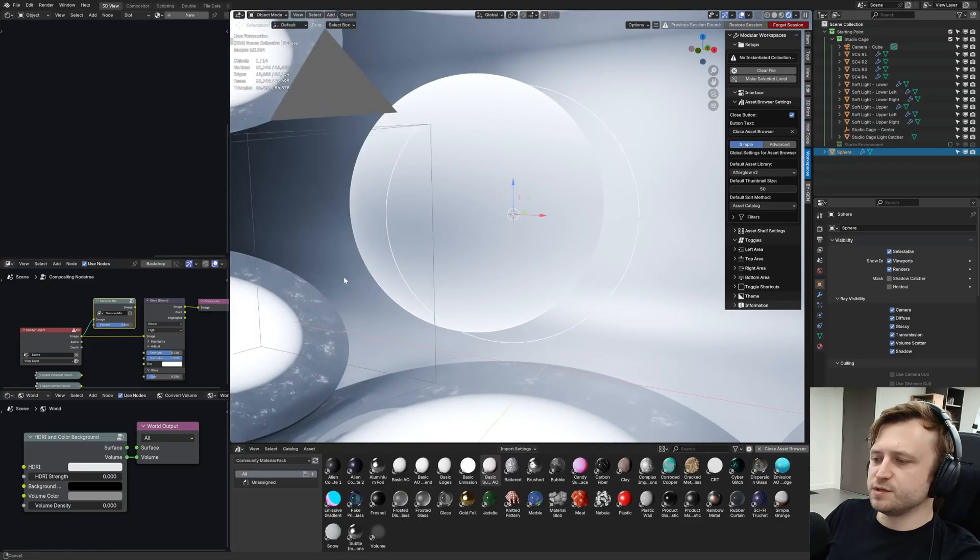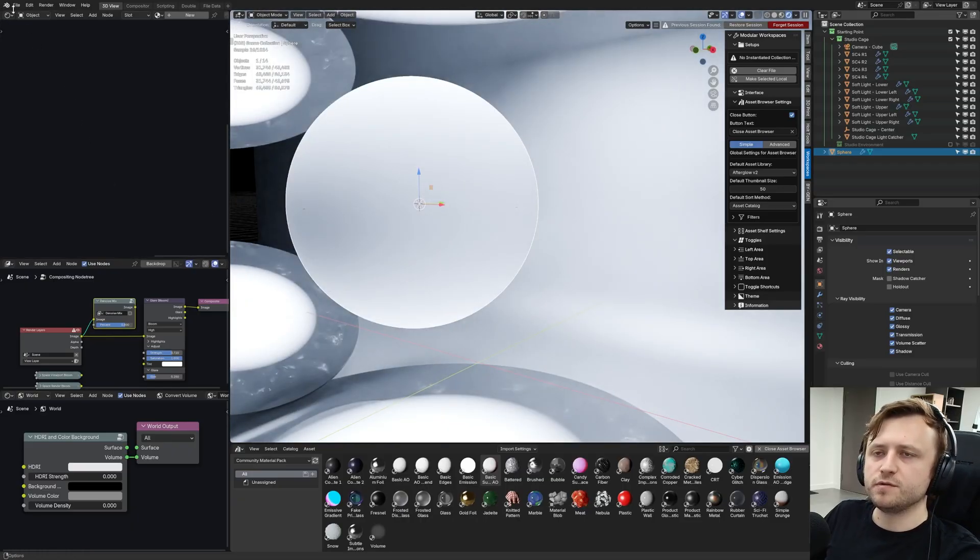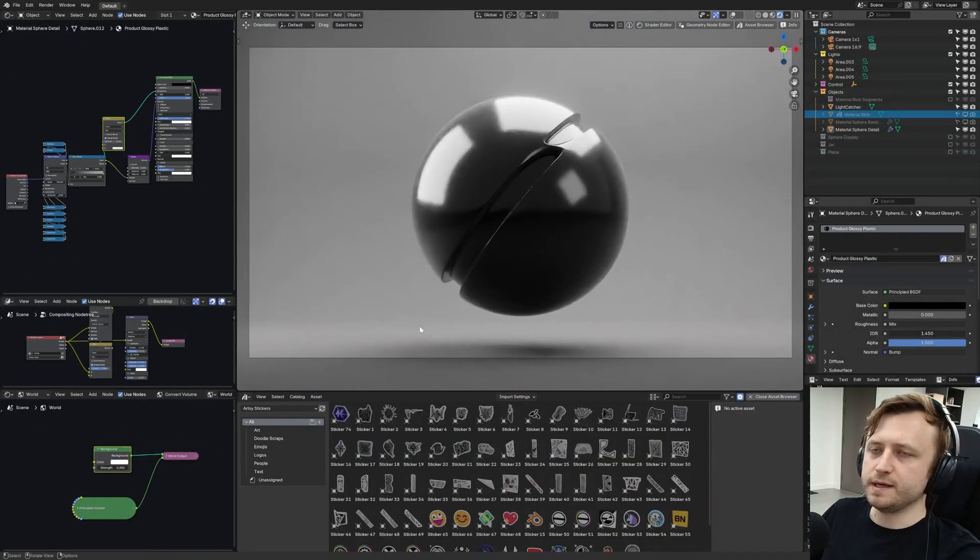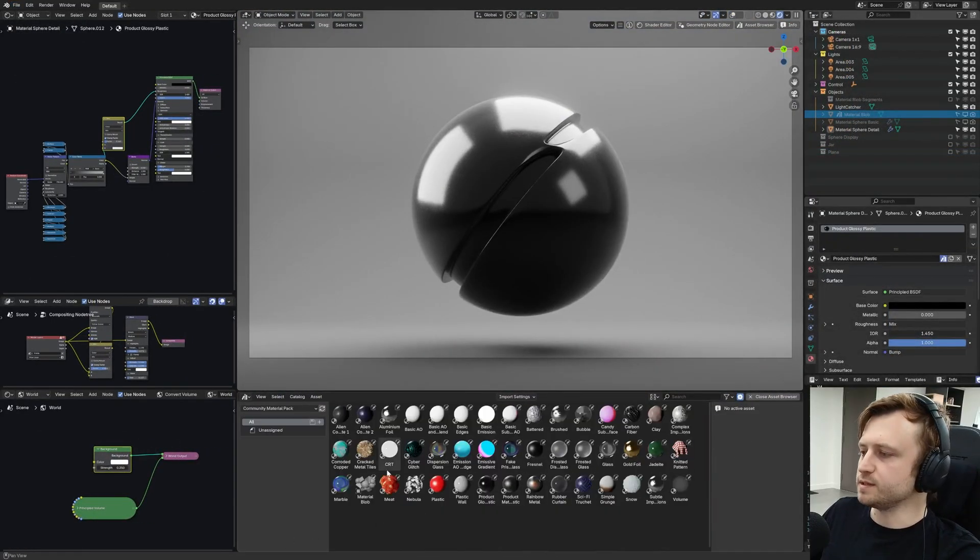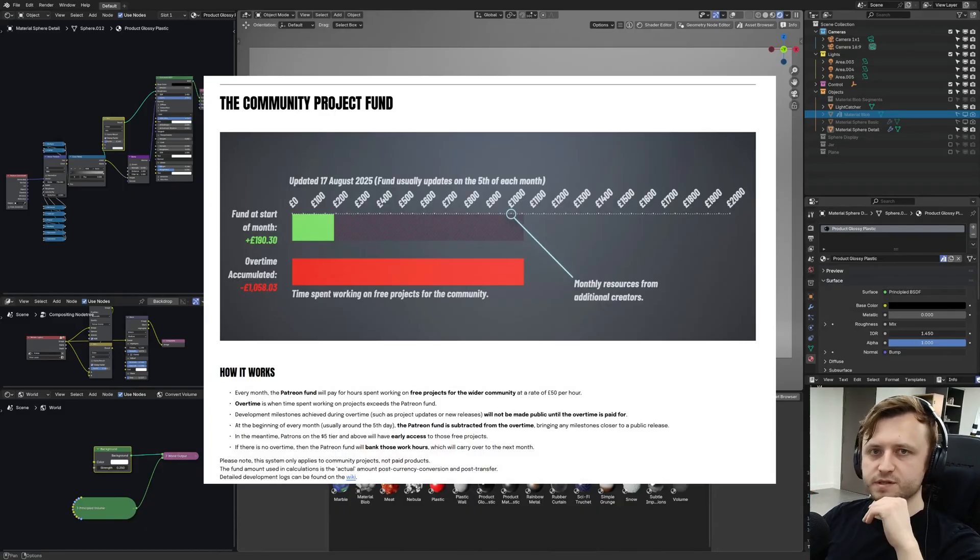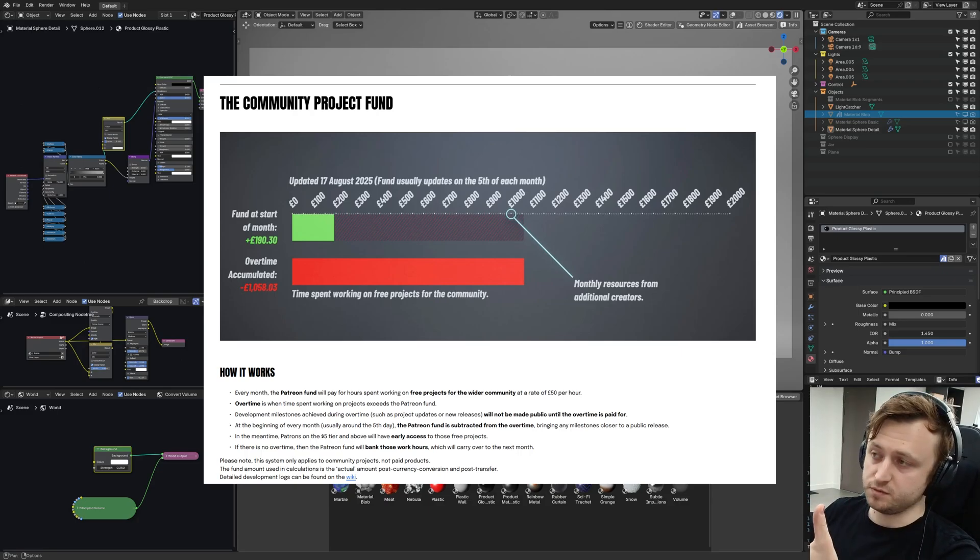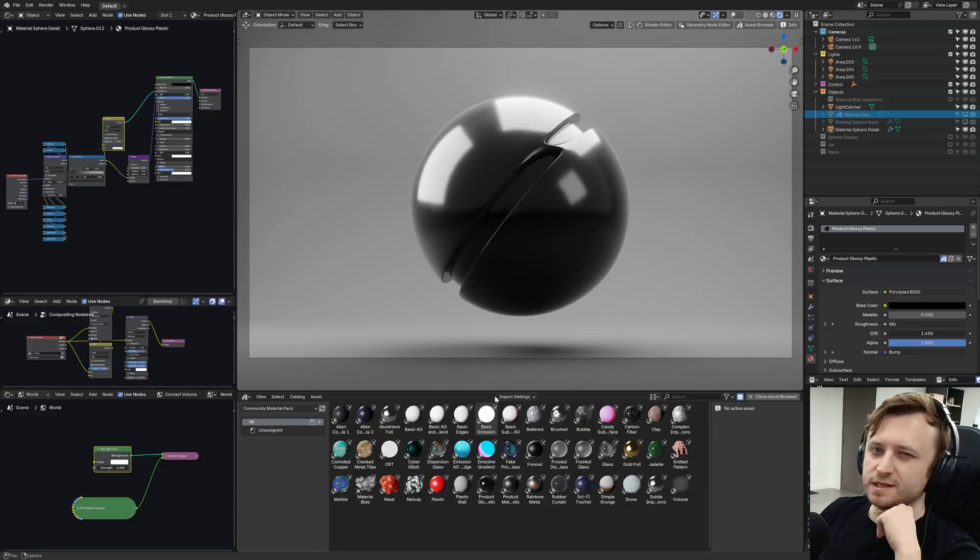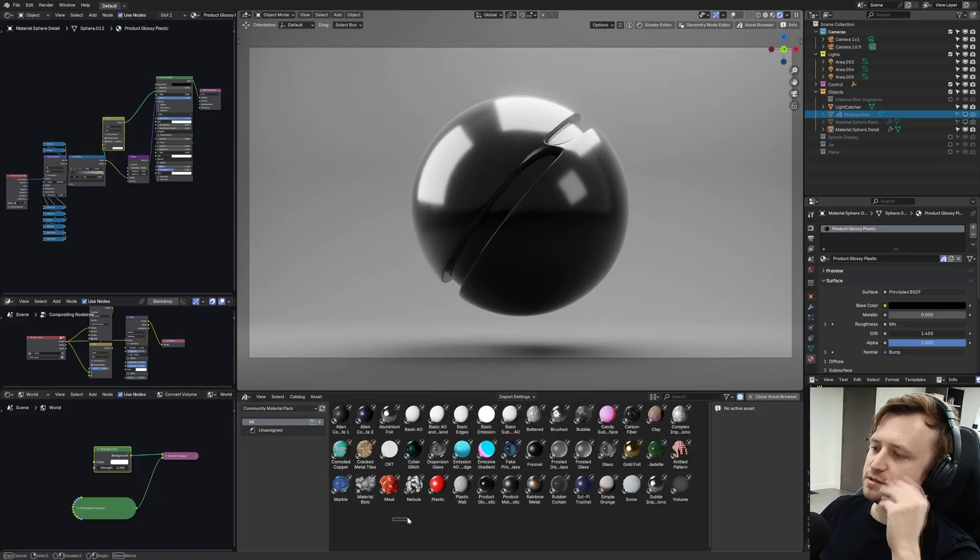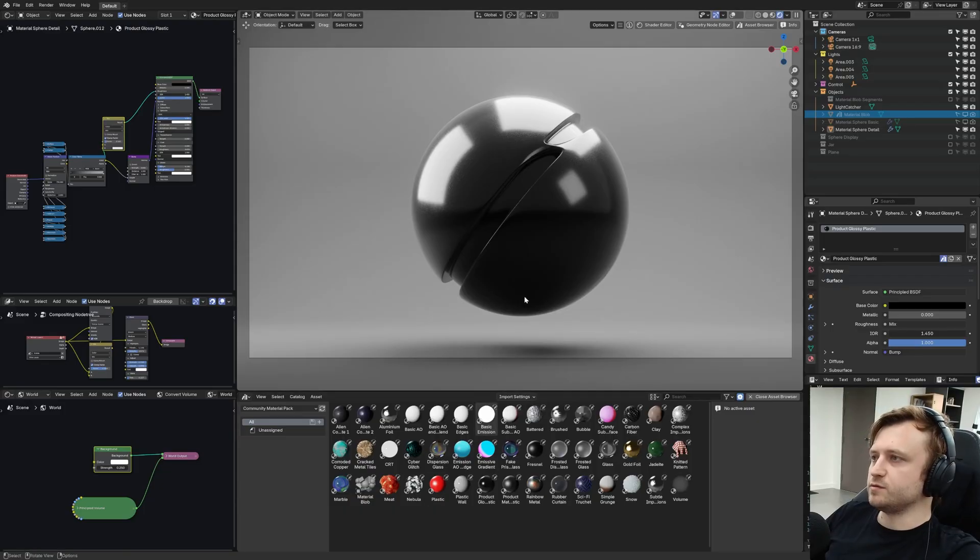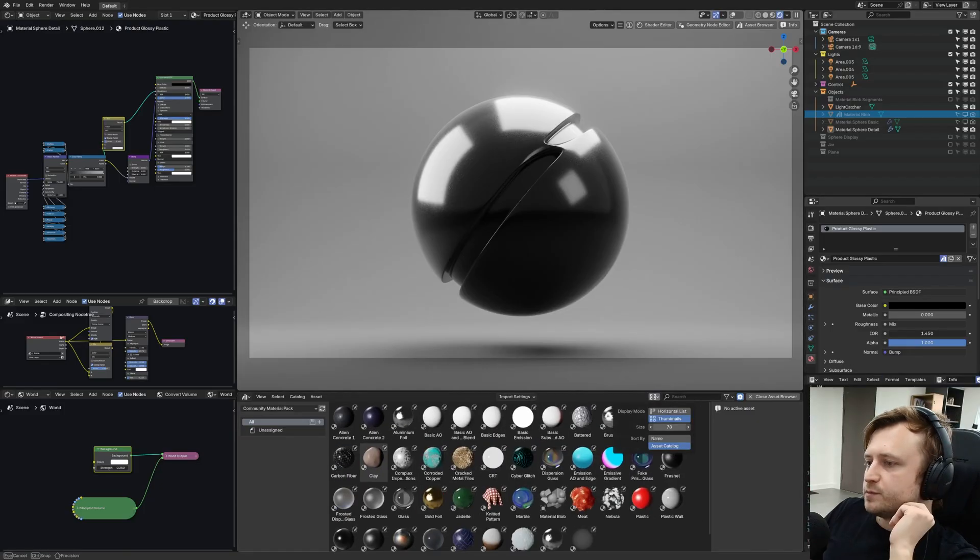There's been a very small update to it recently as part of the Patreon fund work. So what that means is my Patreon wage pays for the amount of time I spend working on free community projects. And the more patrons I have, the more hours I can put into it. But there's this overtime system where if the time hasn't been paid for by the time checkpoints are reached, like Community Material Pack version 4, they won't be made public until the overtime is paid for. So at the moment, this update is estimated to release in about five to six months based on the current Patreon fund. So again, if you want to help make it public, you can sign up at codasol.online.com.